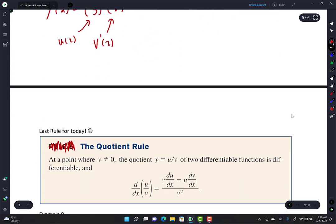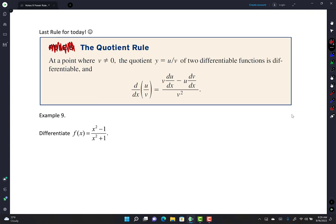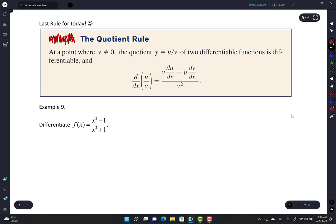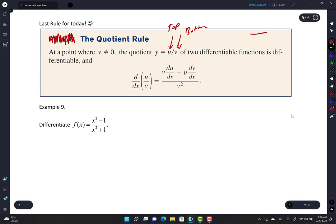There's another rule called the quotient rule, as long as the denominator is not zero. u is the top and v is the bottom. The rule is: bottom times the derivative of the top, minus the top times the derivative of the bottom, over bottom squared. There's a mnemonic: call the top 'high' and the bottom 'low.' The song goes: low d-high minus high d-low over low-low — where d means derivative.